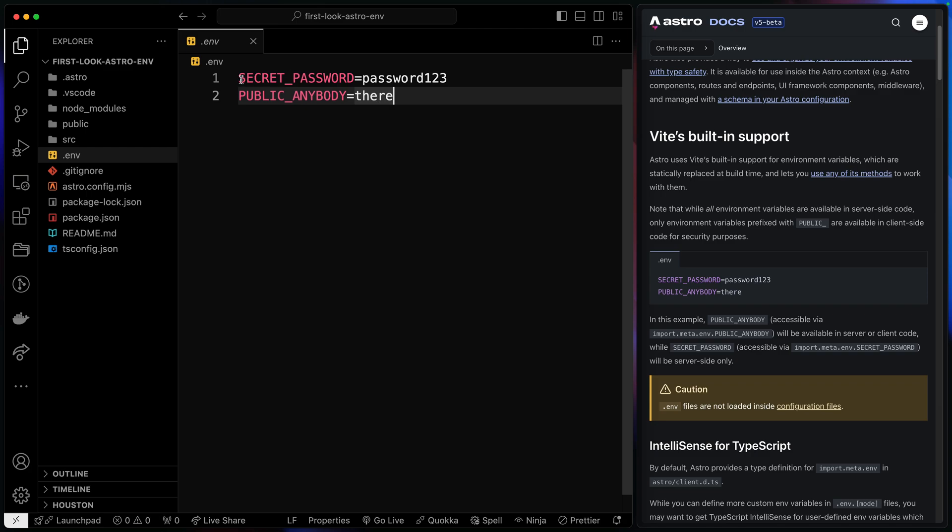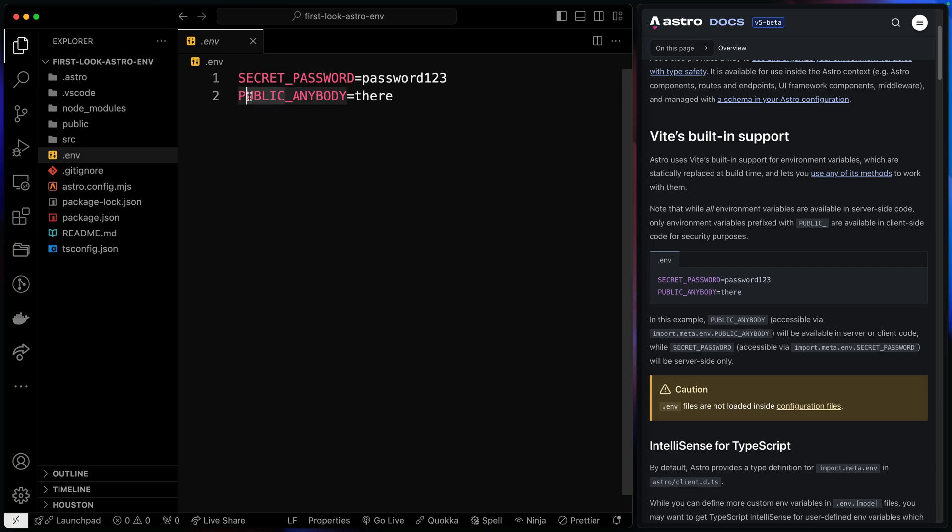You can see that there's something unique already here, and that is that we've got secret password, and we've got public anywhere. By default in Vite, if you want something to be available client-side, you have to prefix it with the public key here. So anything public underscore whatever is only available on the client. Anything else is only ever server-side. So there's some built-in type safety, or safety by default.